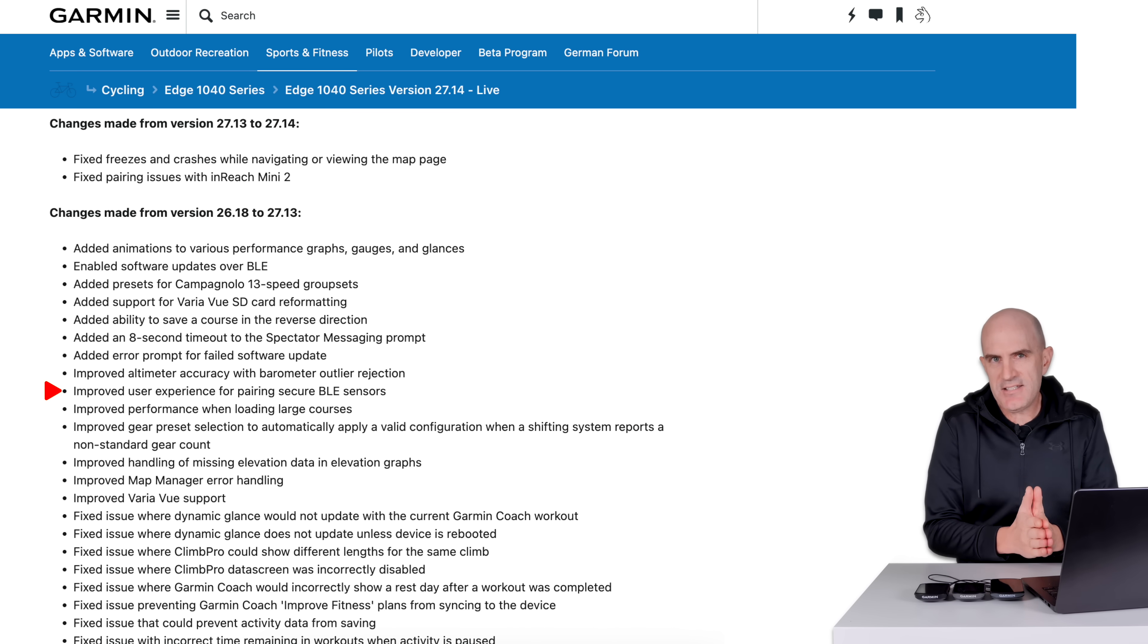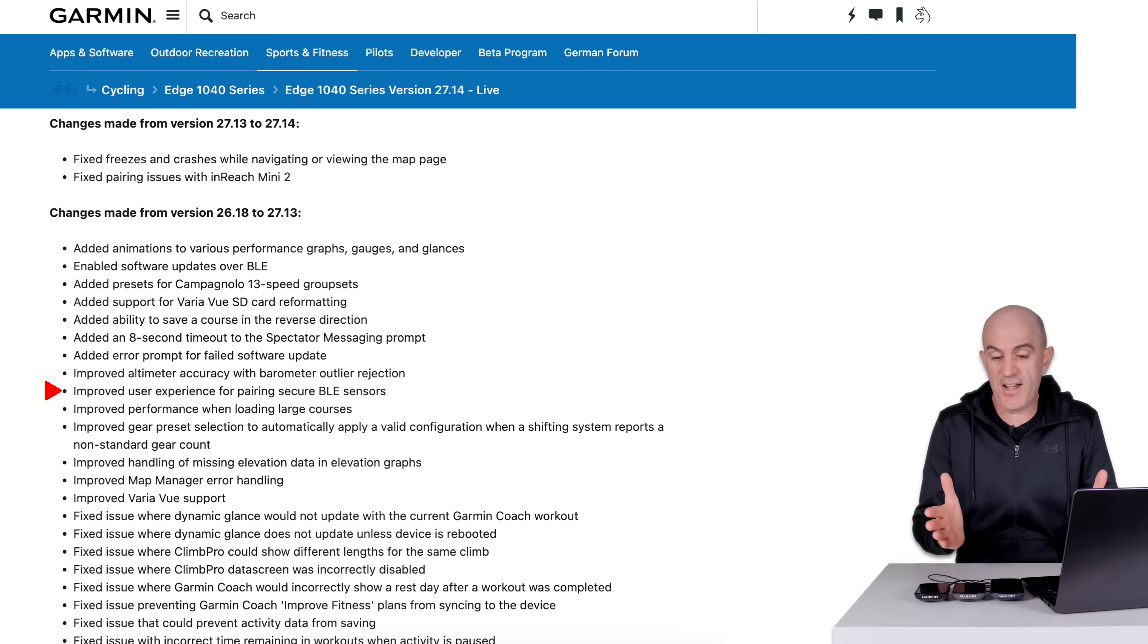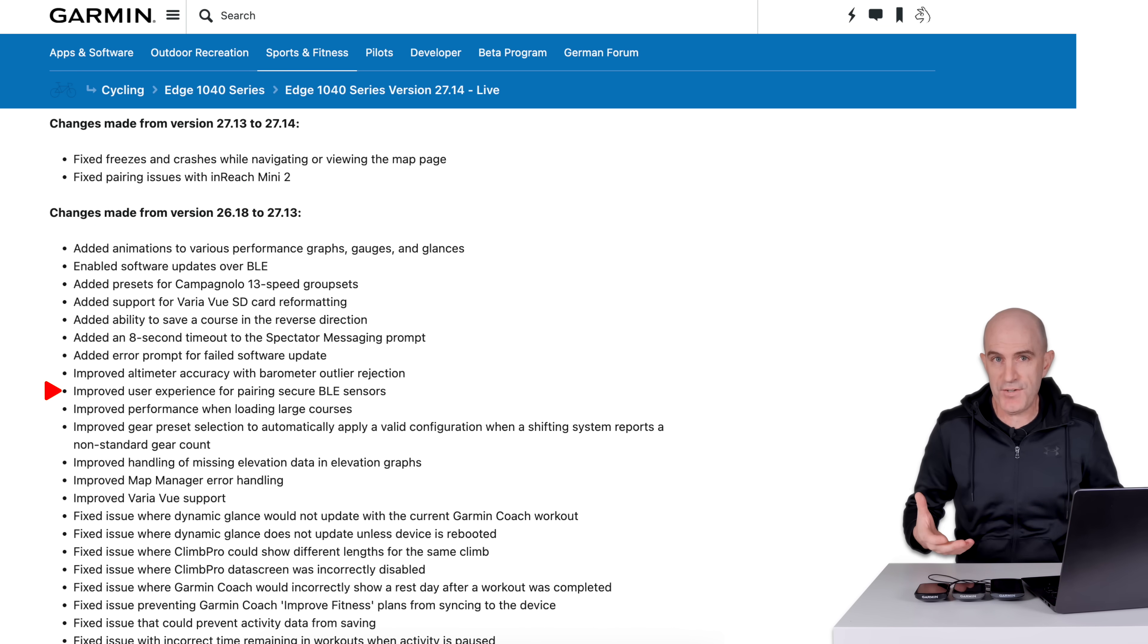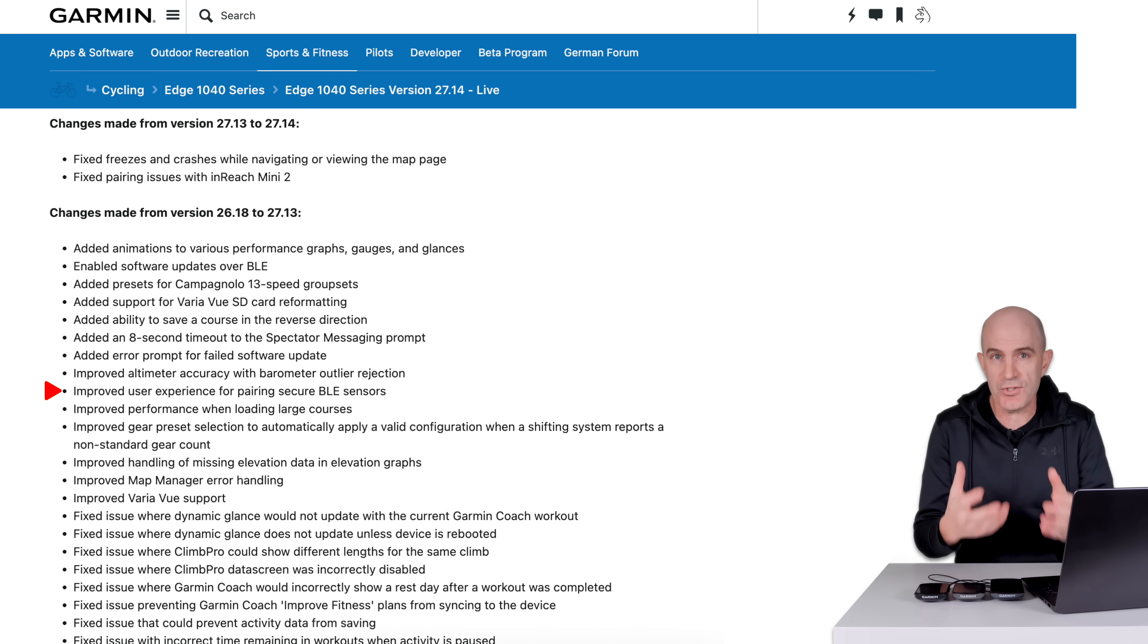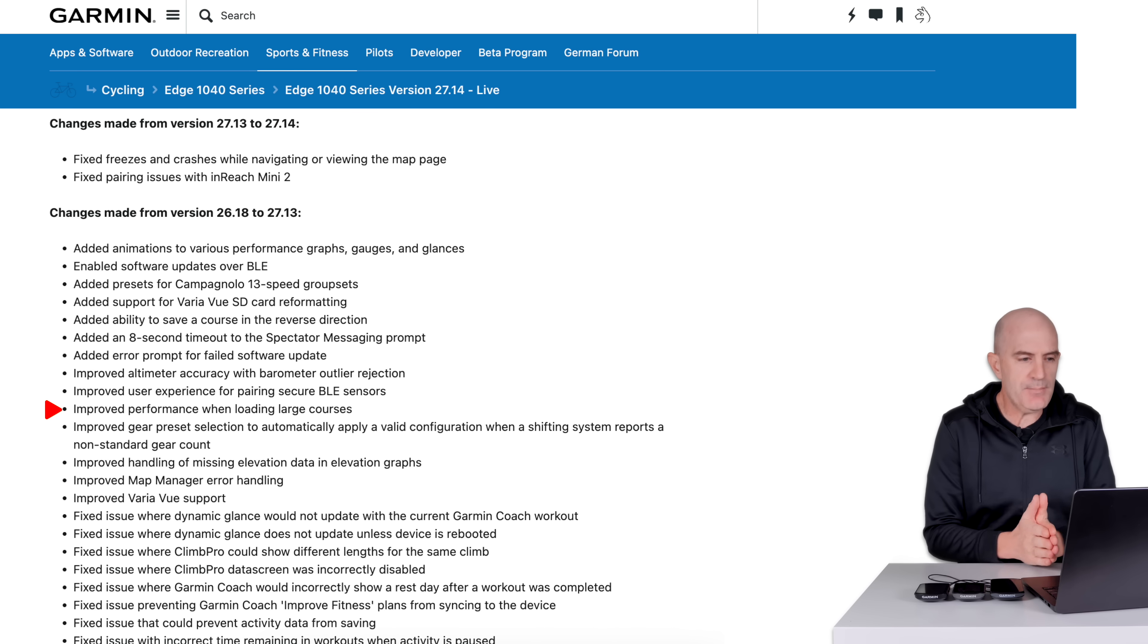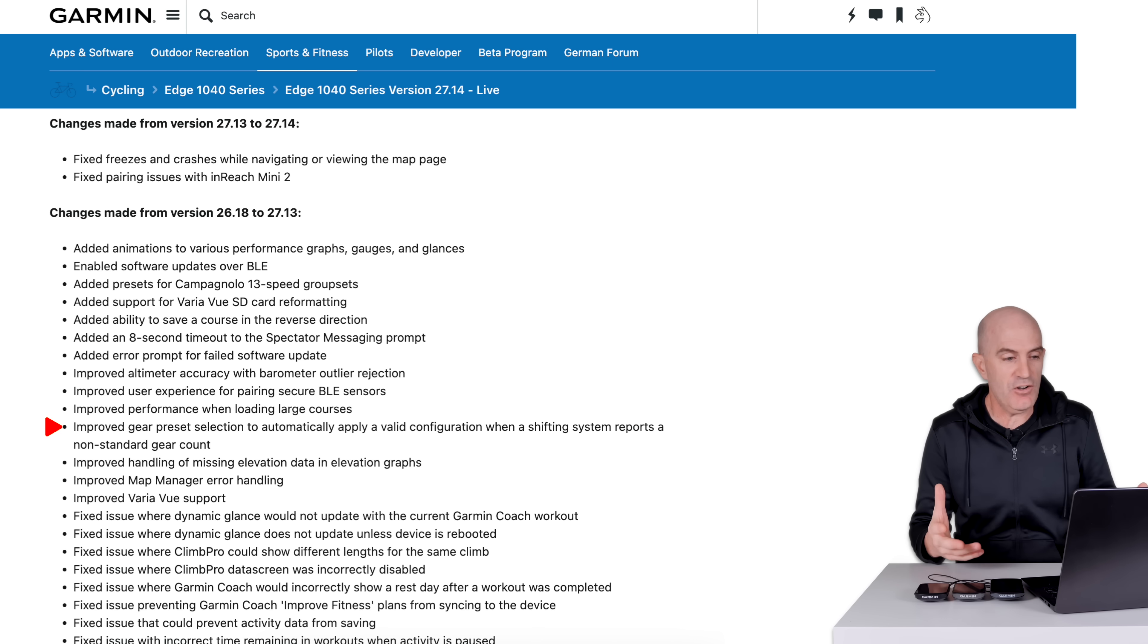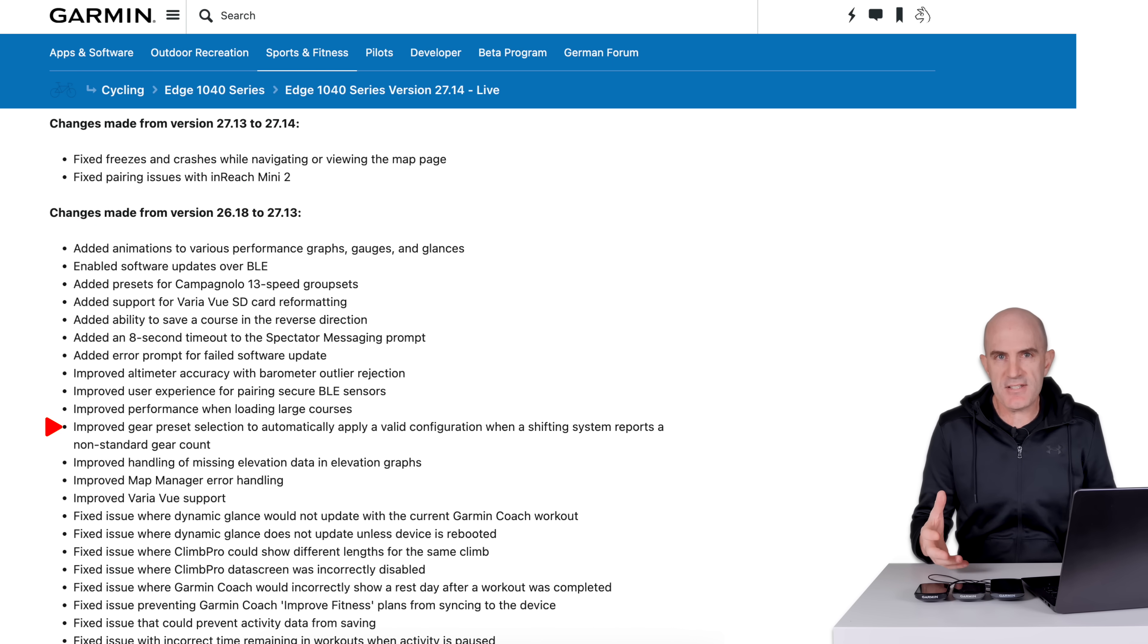As Ant and Ant Plus slowly get sunset, we'll see more and more secure BLE devices and peripherals come over. I believe Garmin's heart rate strap is one of the first. They're using secure BLE for that. Fingers crossed we'll see secure connections to group sets soon. There's a few reasons why we need that. Improved performance when loading larger courses. Improved gear preset selection to automatically apply valid configuration when shifting system reports a non-standard gear count. That's a very long statement there.